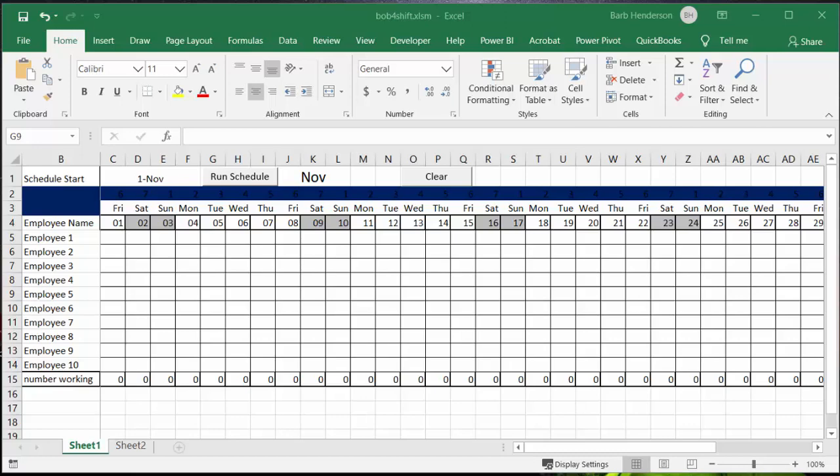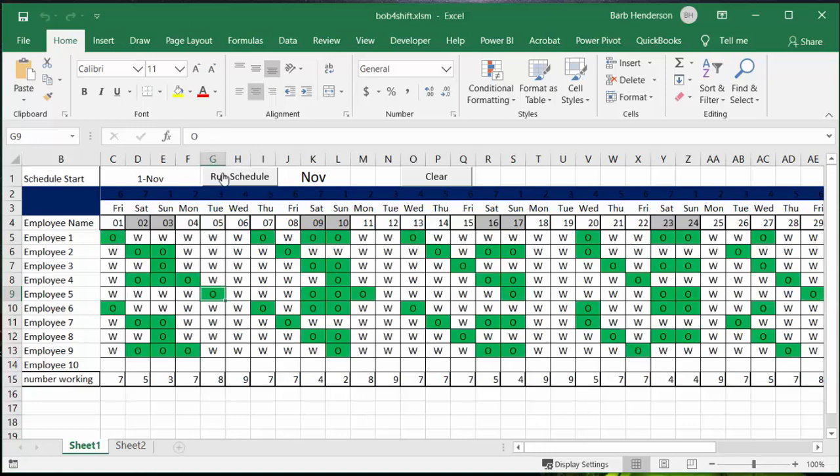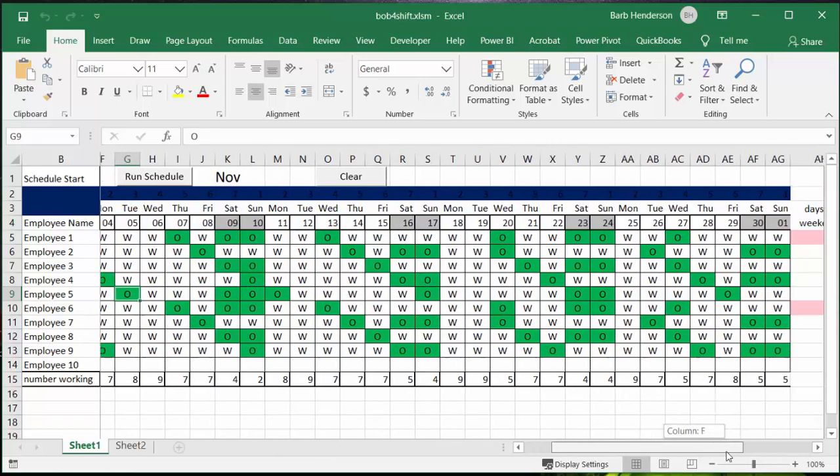So this is for November 1st and I'm going to hit the run schedule button. And it's all populated in, the O is off obviously and W is work.